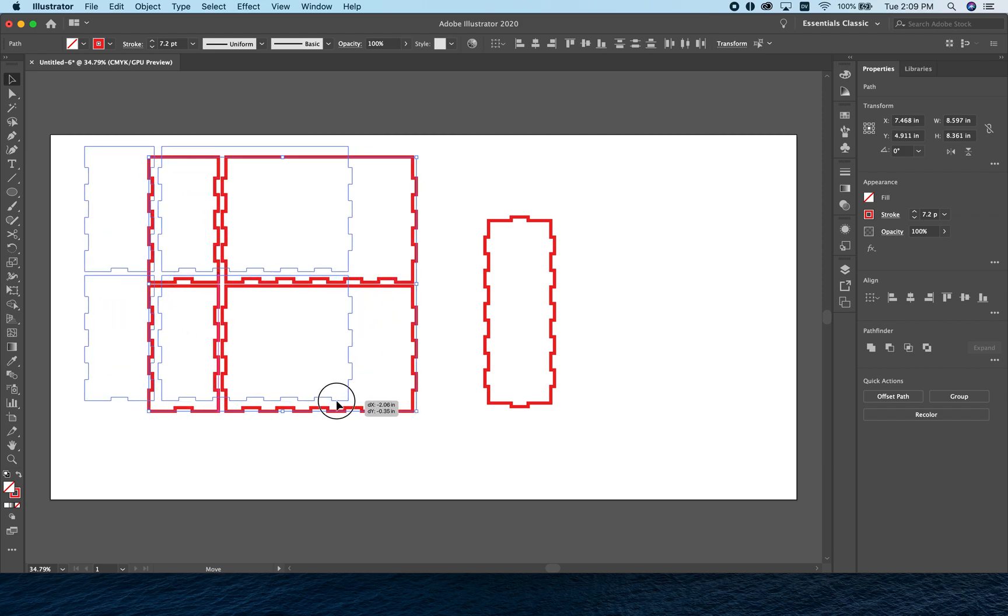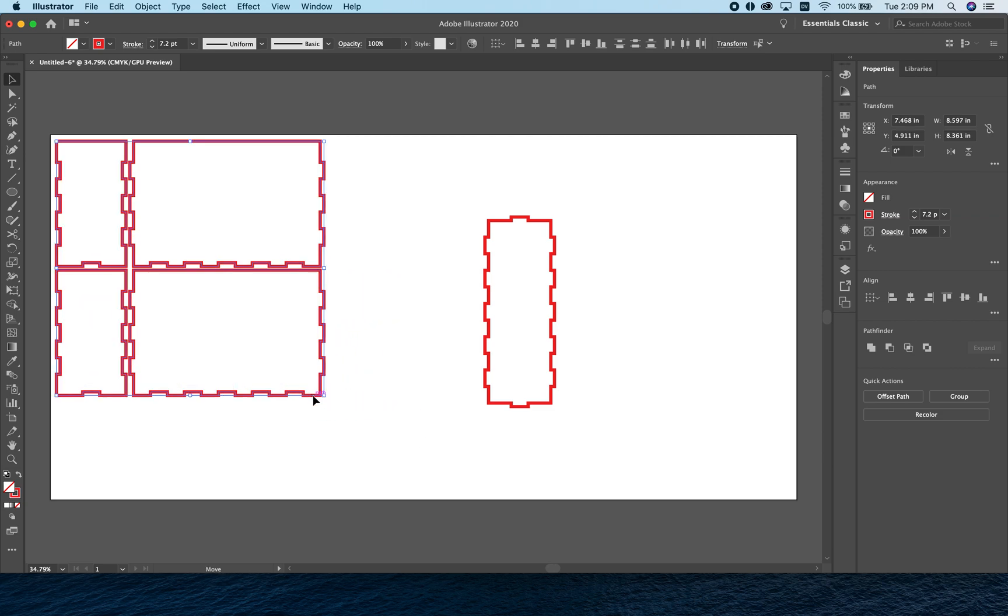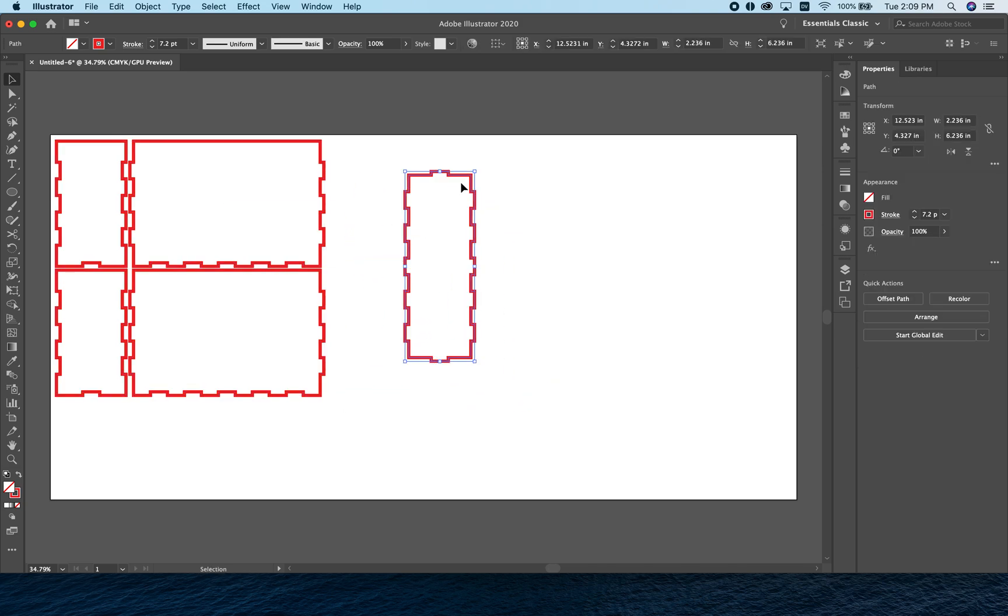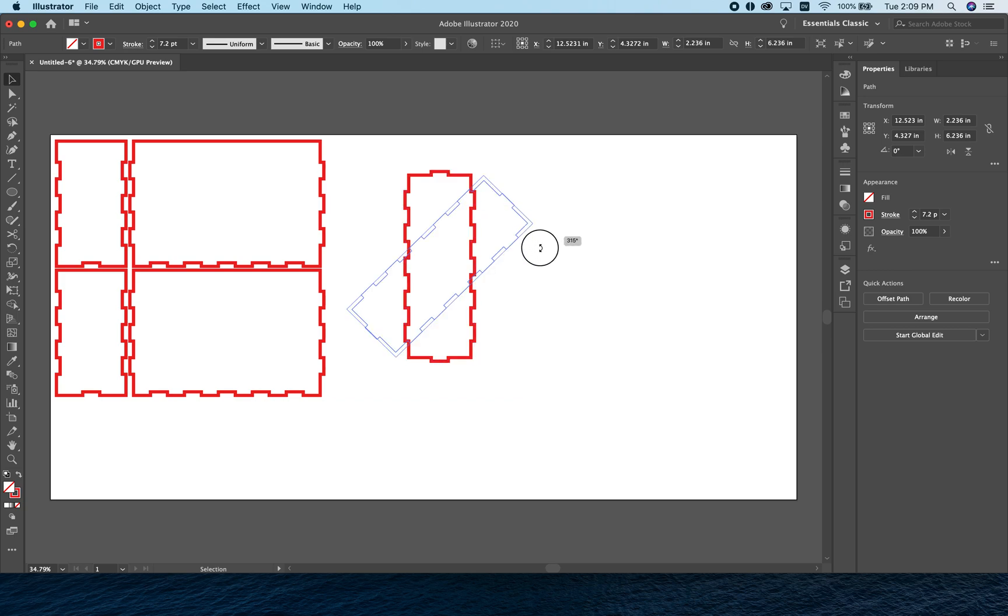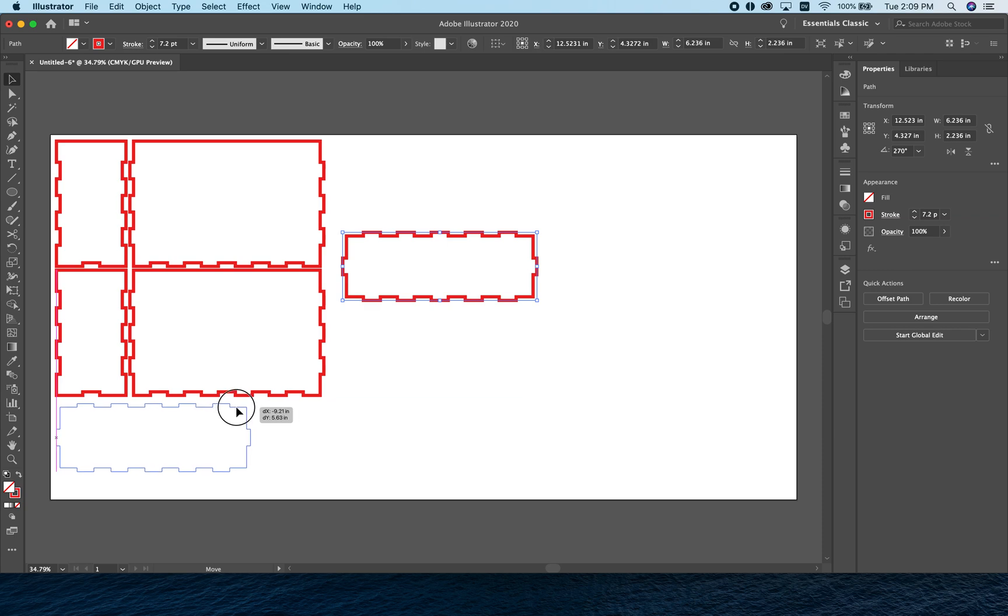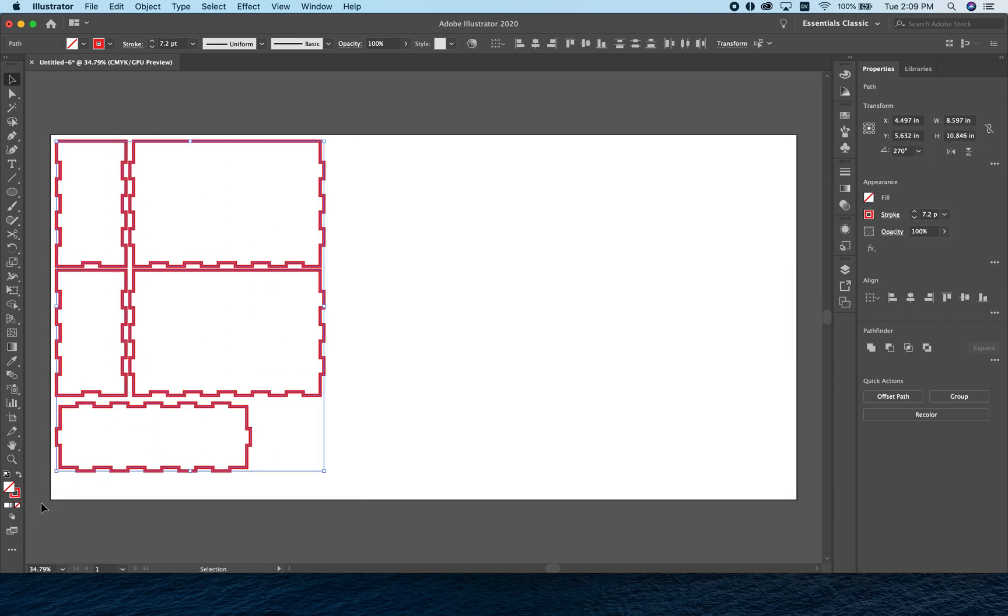We want to save as much space on our material as possible, so we'll put this in the upper left corner. Rather than leave this kicked out to the side where it was, we'll rotate this around and bring it down here. That'll just save a little material for us.